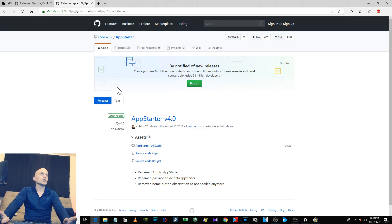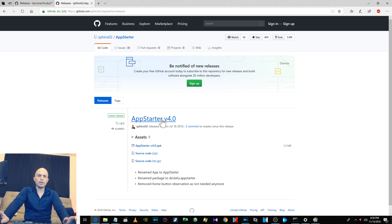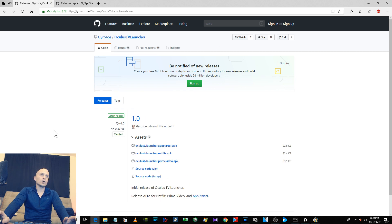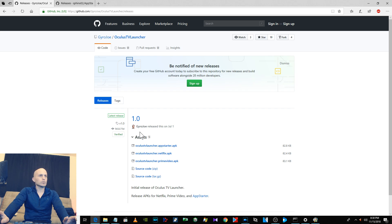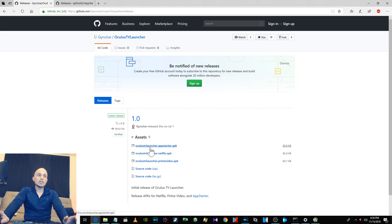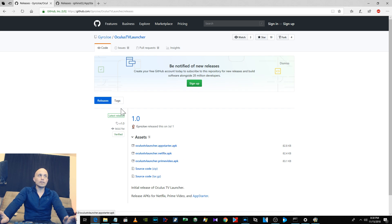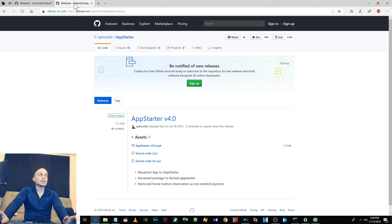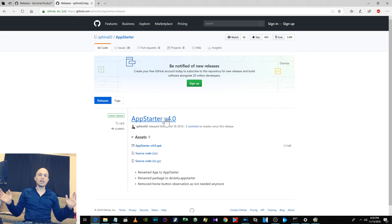This is how you do it. You download and install, you sideload App Starter right here. I will put the link in the video description. And then you also install oculustvlauncher.appstarter from Gyro Joe. And this is what will show up in your Unknown Sources in Oculus Home. And then you click on this and what that does is it launches App Starter inside of Oculus TV. That's it.